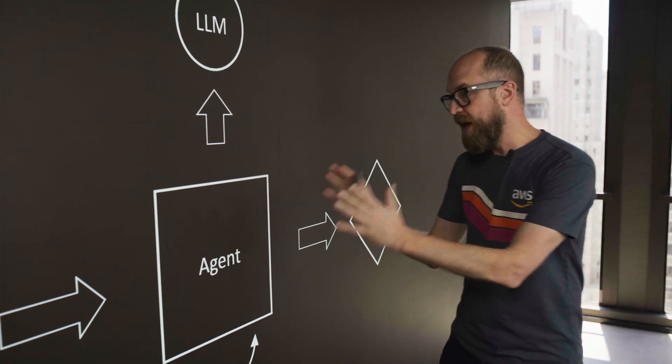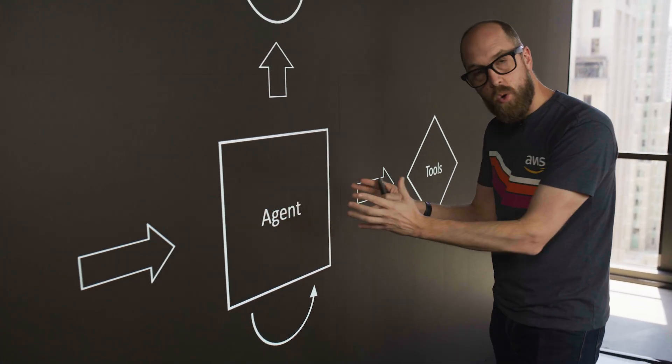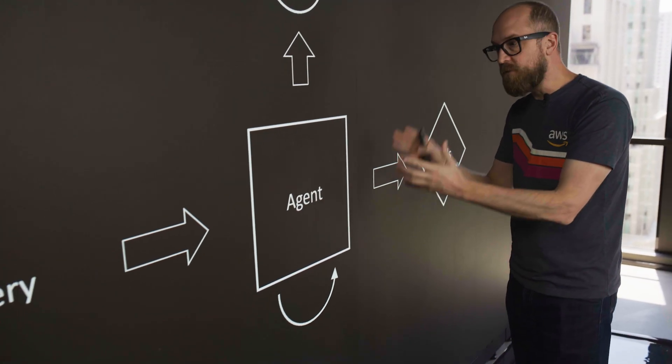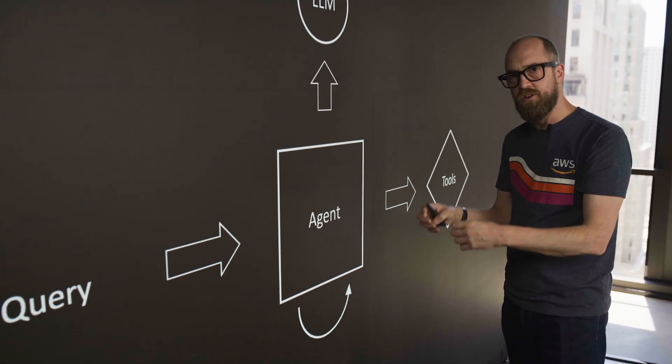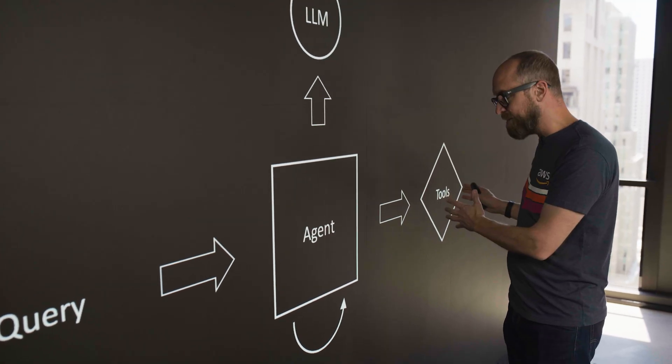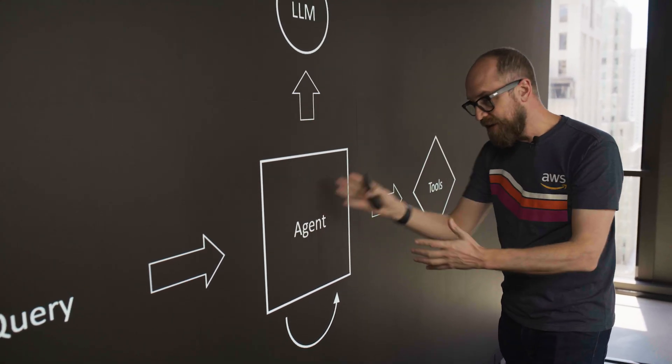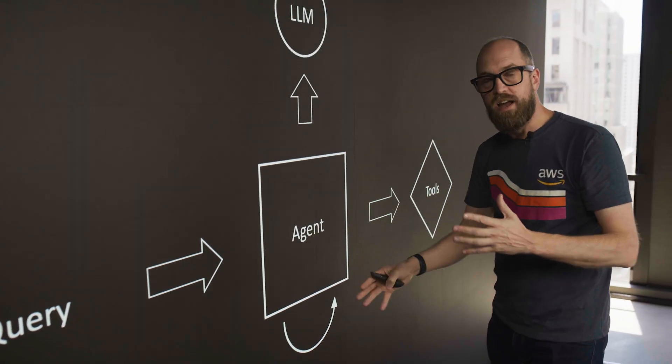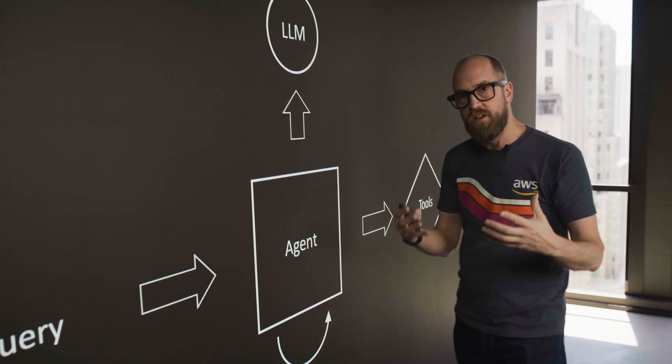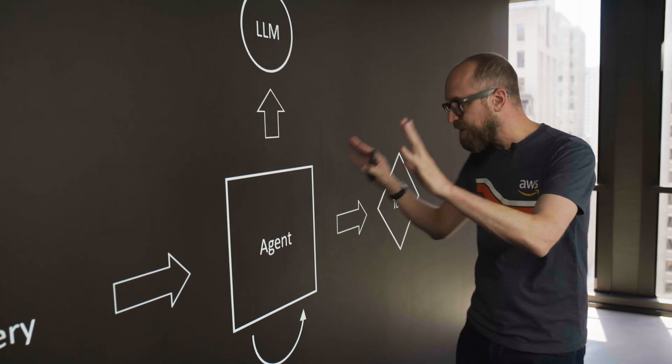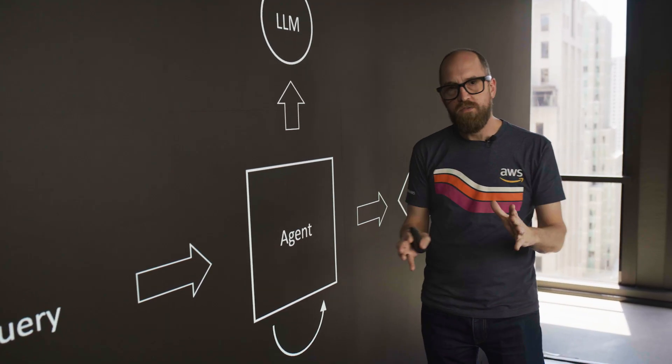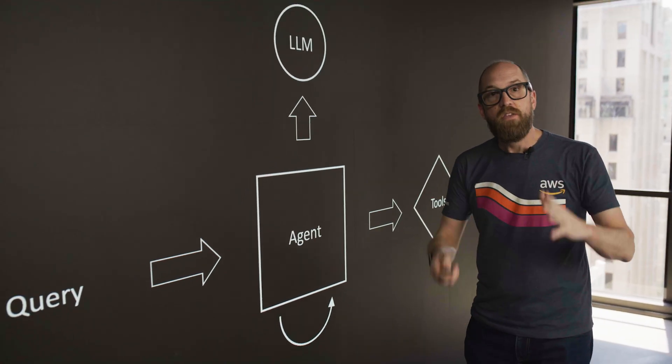Because when the agent is sent a query, it can figure out which tools it wants to use and when, and then from the responses, it can actually iterate over that and see whether it's actually managed to get the answer it needs. Okay, so this is the basic overview of an agent.